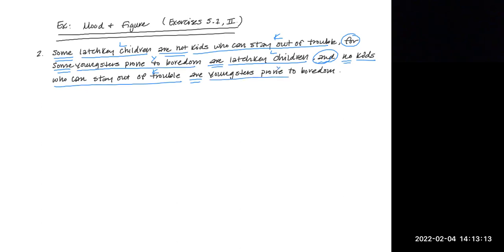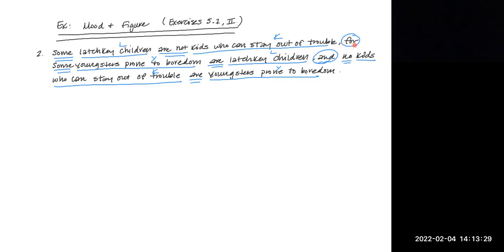So if we just put this into standard form as it is, we would be tempted to say some latchkey children, some L are not K, for some Y are L, and no K are Y. But when you look at it carefully, you can see that for is a premise indicator. And the word and connects these two premises, some youngsters prone to boredom are latchkey children, and no kids who can stay out of trouble are youngsters prone to boredom. So it turns out that the first statement is the conclusion. So let's write it last.